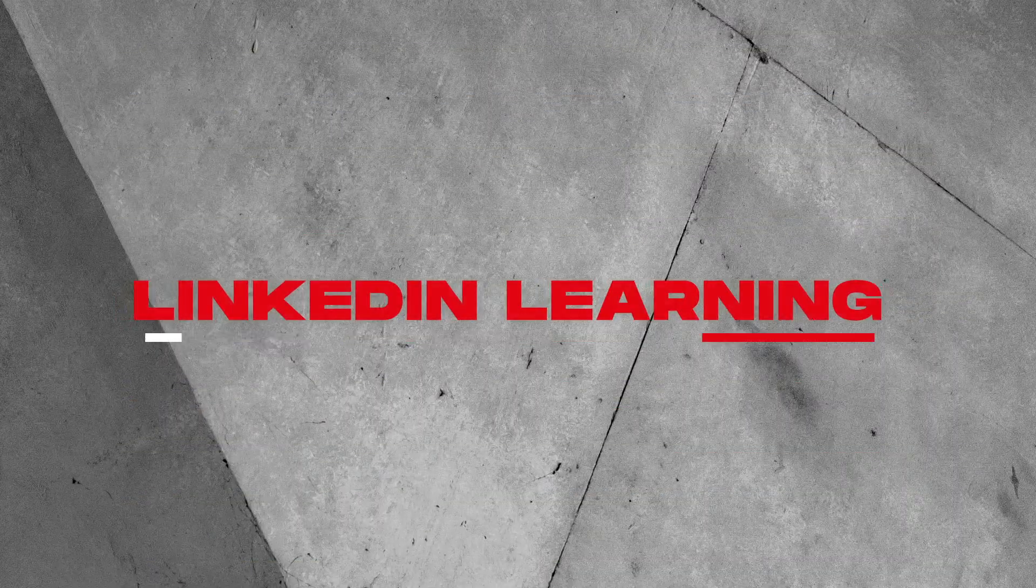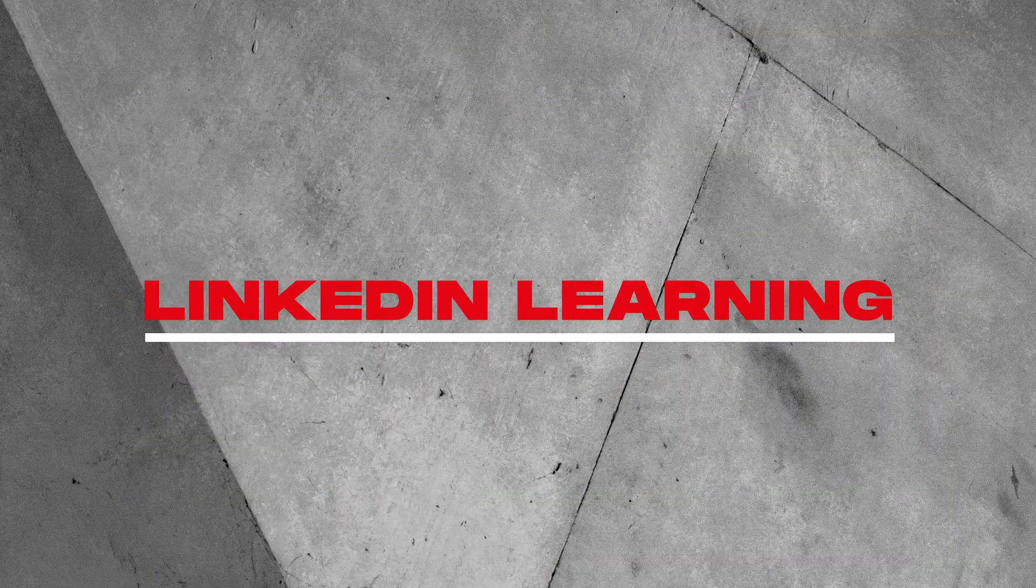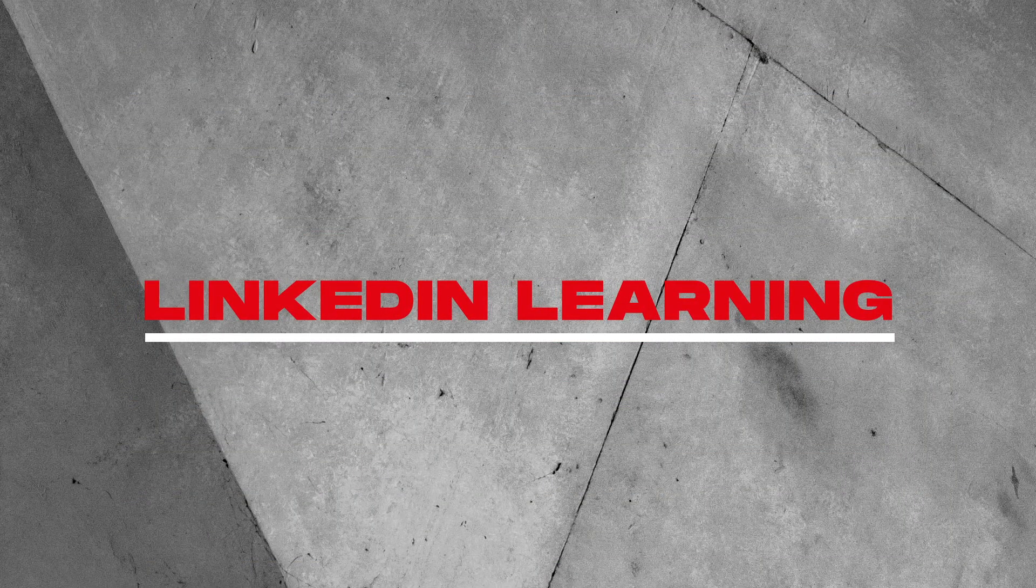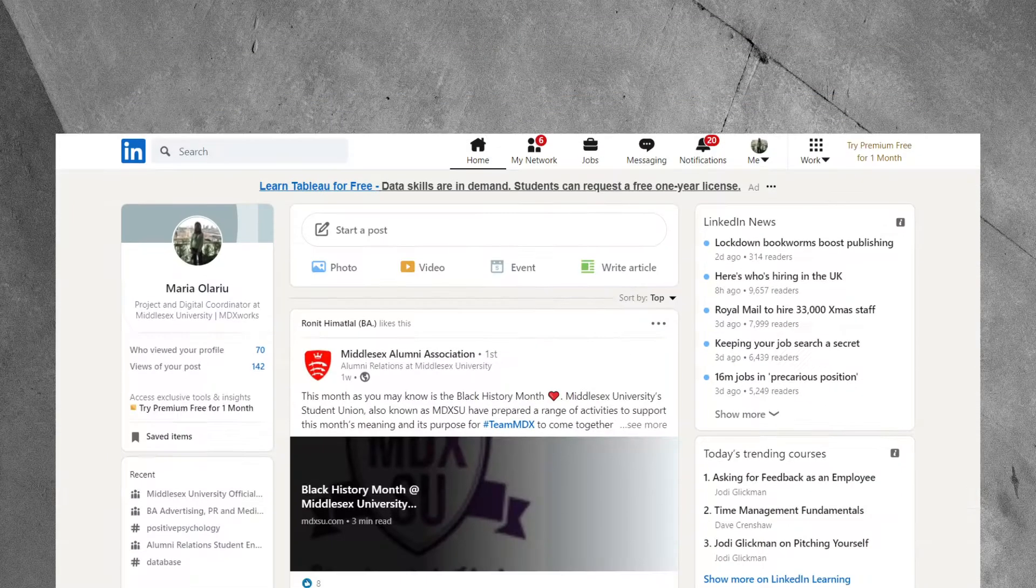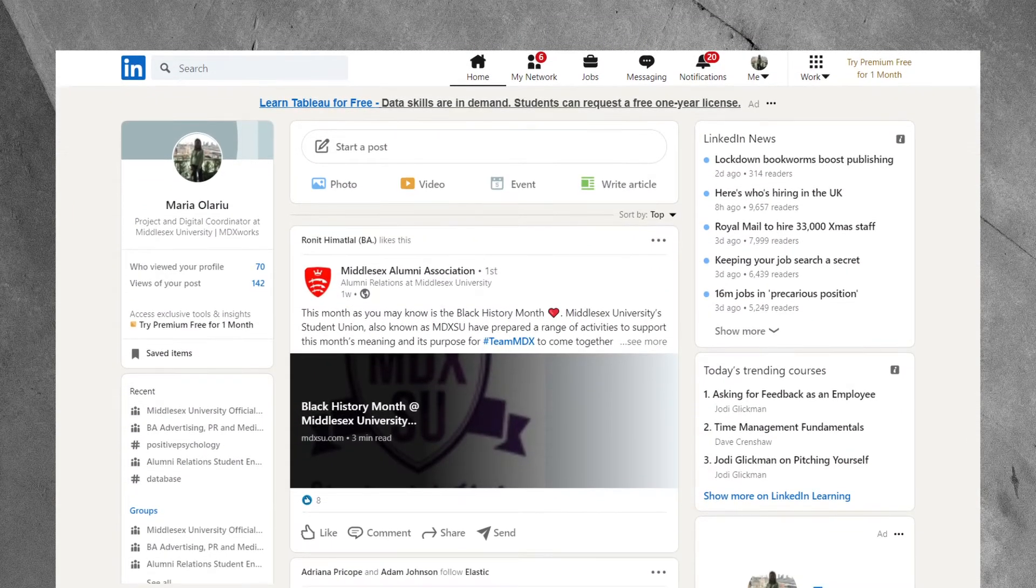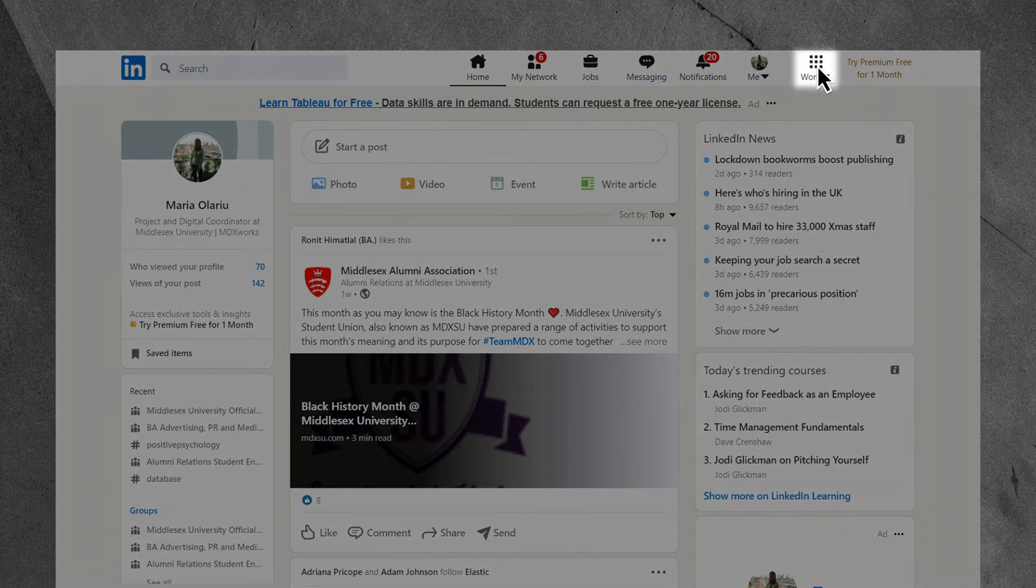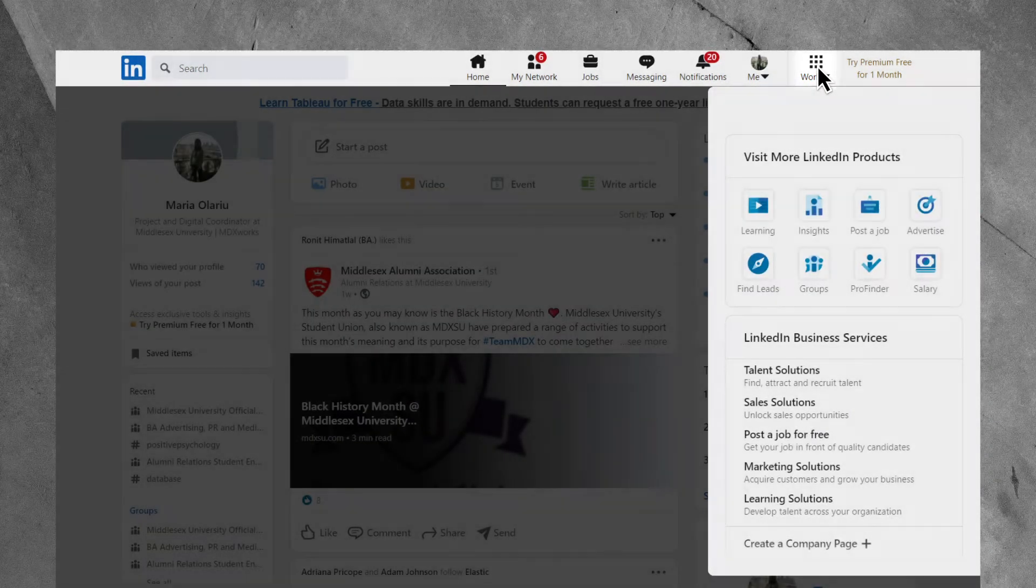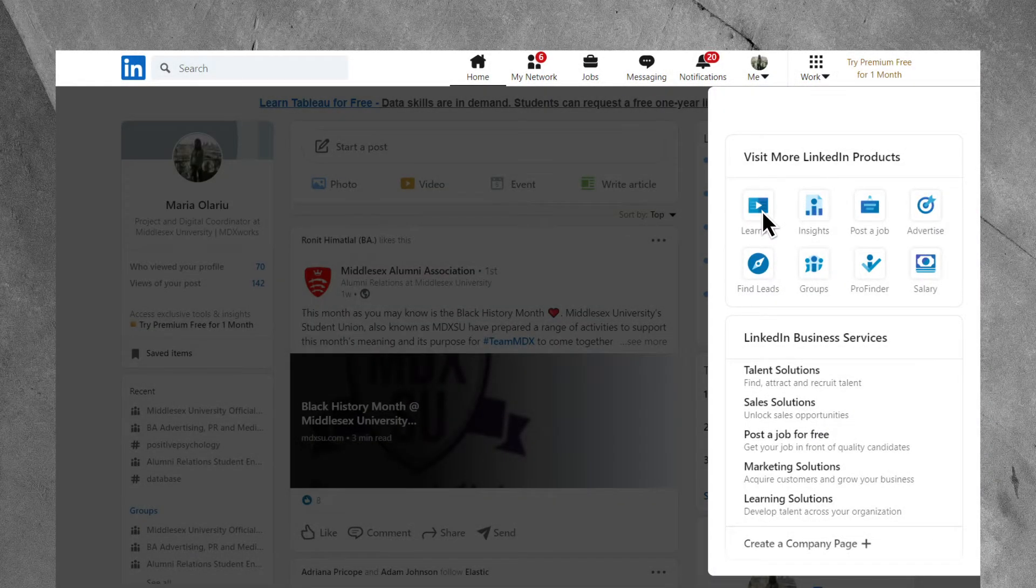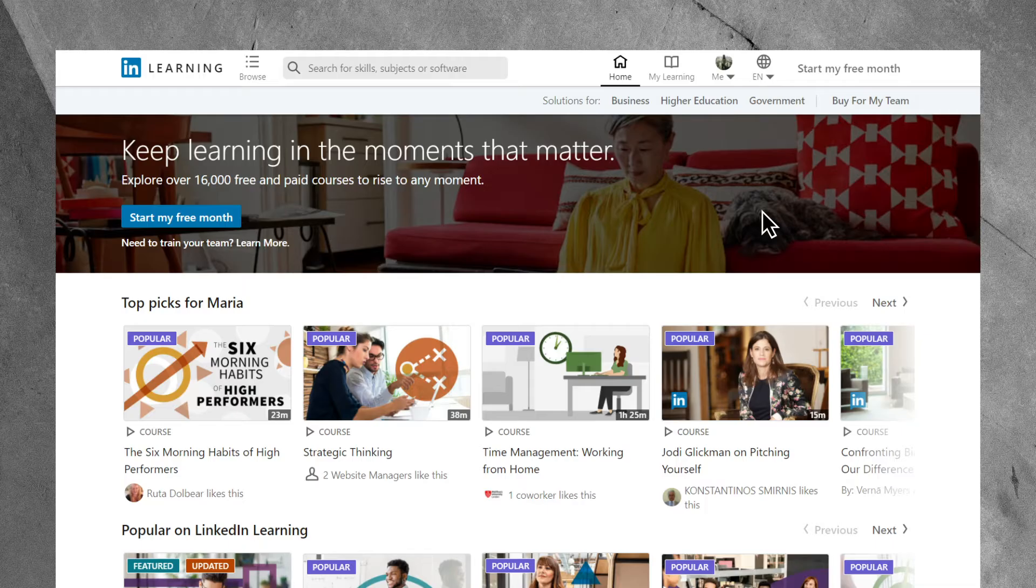This will take you to a page that's designed to help you activate your LinkedIn Learning account and show you how to benefit from the free license, which will be active only during your studies at Middlesex. Go to the Activate Your Account section and follow the steps outlined in the screenshots.